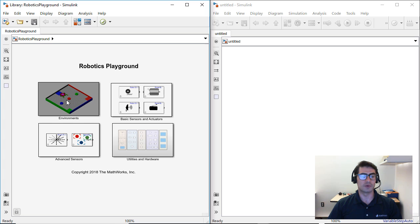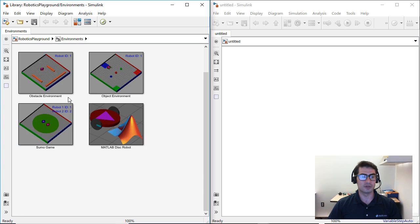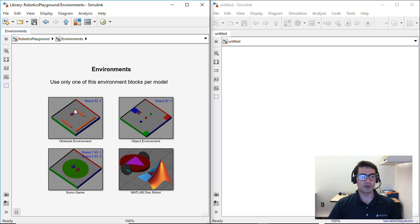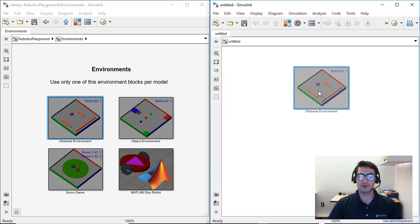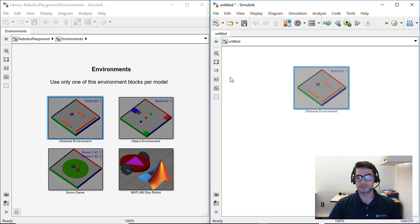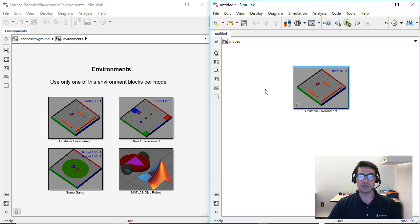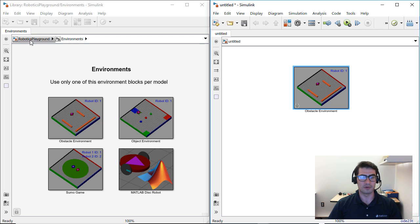First we're going to go inside the environment subsystem double click and then we're going to pick the obstacle environment. We're going to drag this environment over to the blank canvas. Notice that you should only use one of these environments per Simulink model.